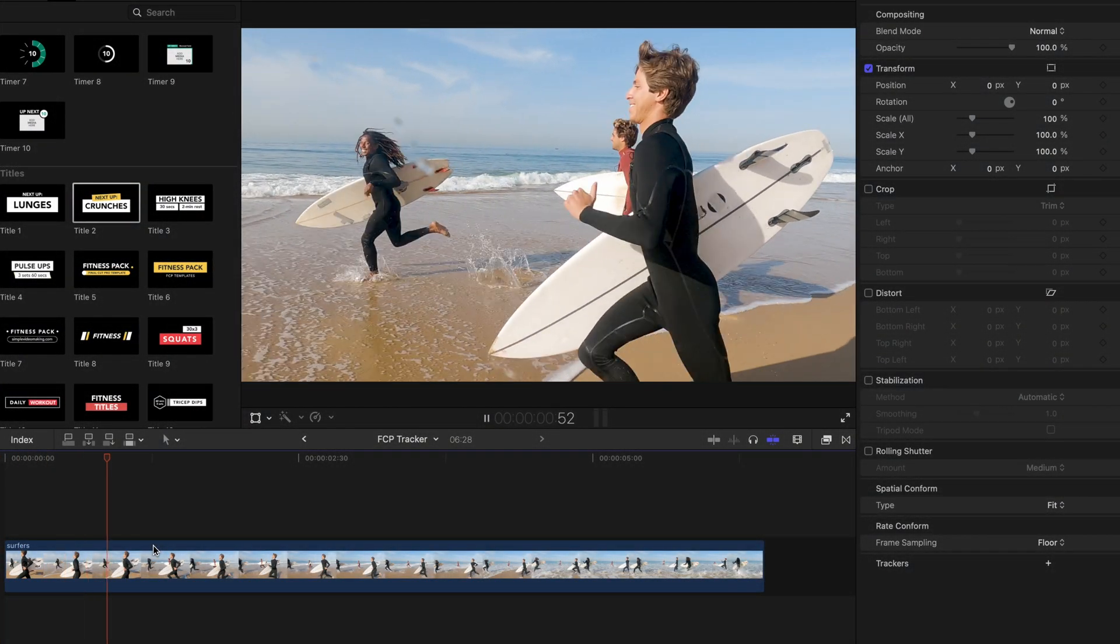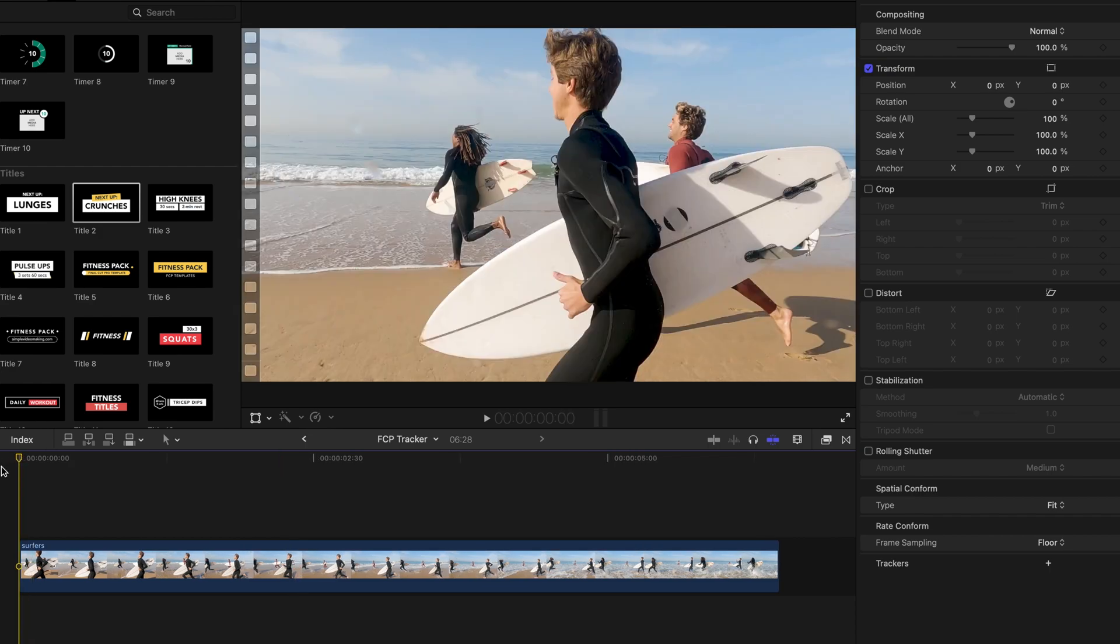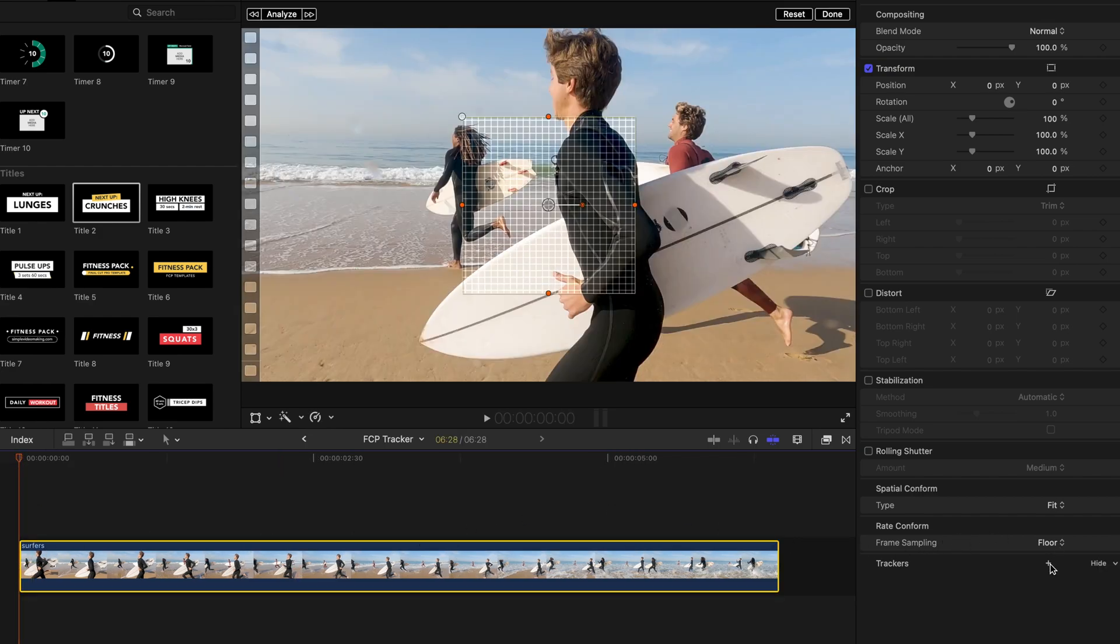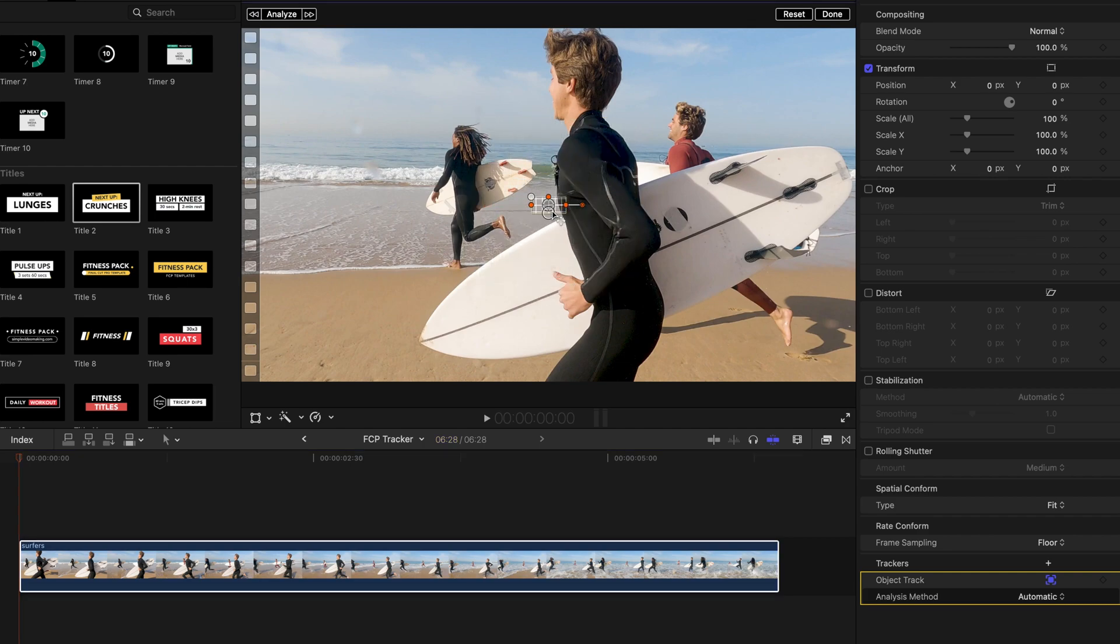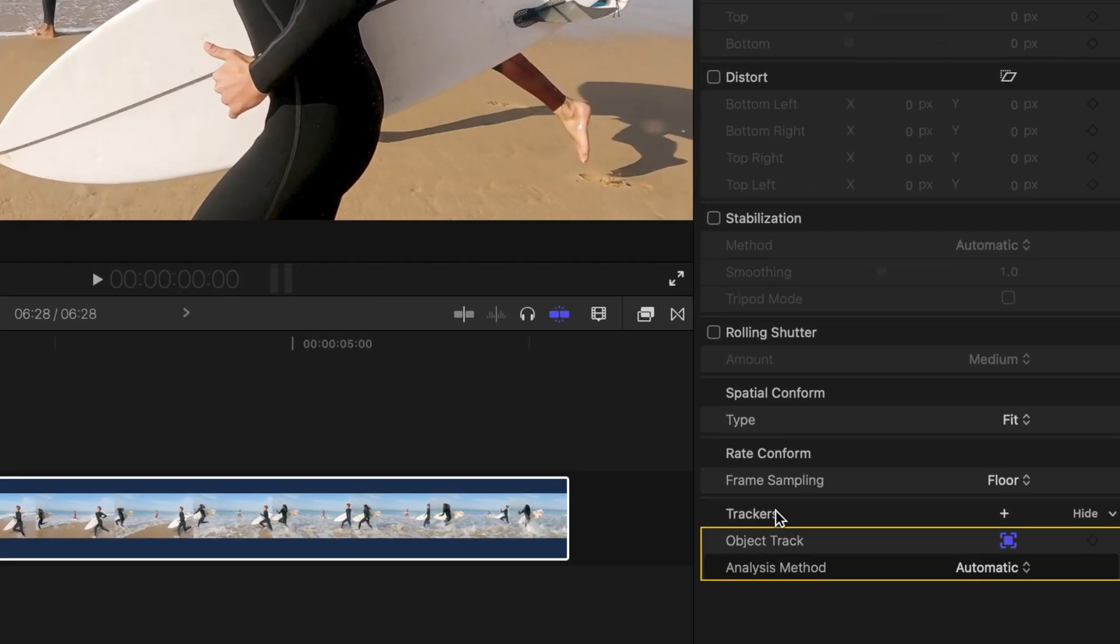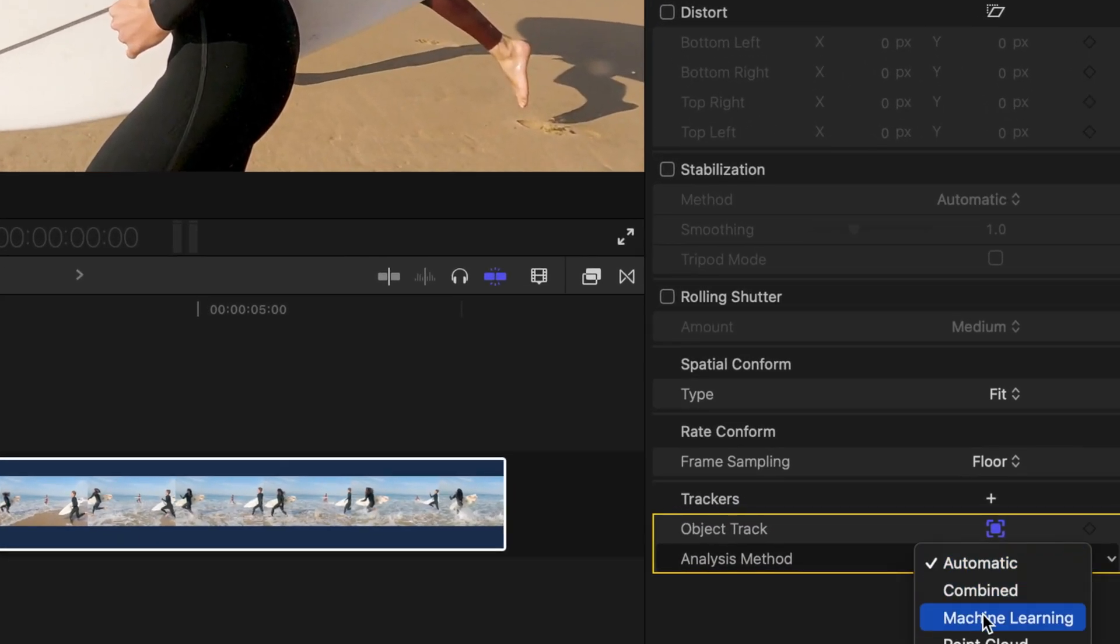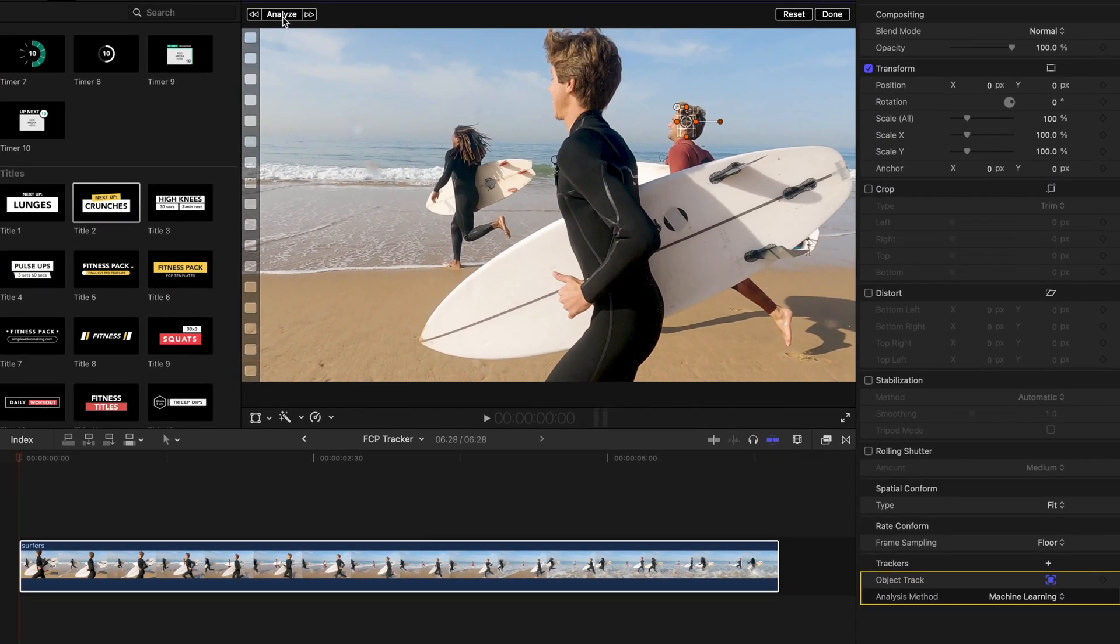Let's use this footage as an example to see how well the machine learning method works. We're going to add a tracker to the man in red wetsuit. First, we'll add a tracker to his head. Then select the machine learning analysis method, and hit analyze.